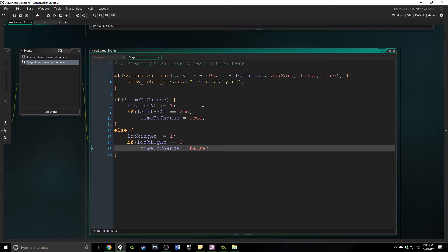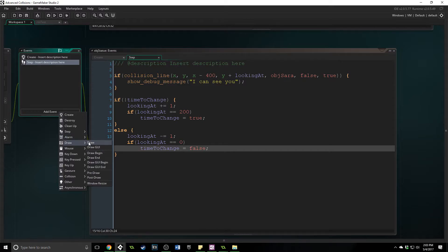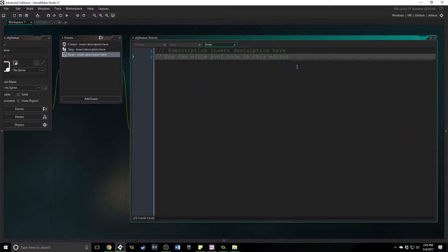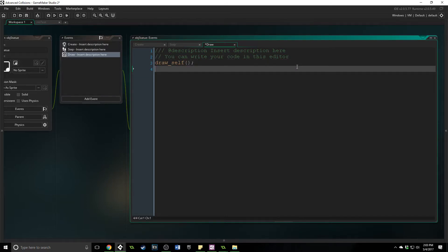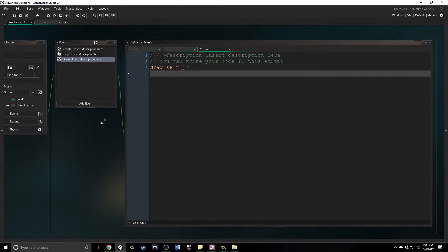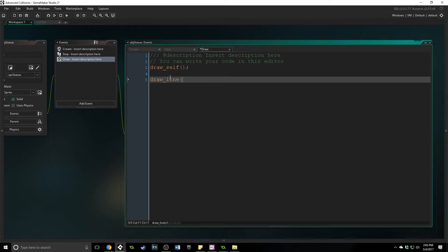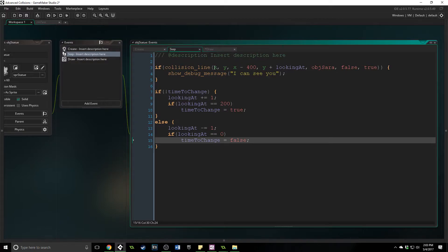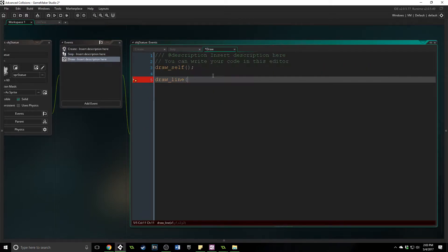I want to show you how to actually debug this, because sometimes collisions don't work as expected if coordinates are off. In the draw event, the first thing you have to do is draw self, otherwise nothing will draw. Then I'll assign the statue sprite and make it solid. Then 'draw_line' — since the collision line function is literally just a line defined by those coordinates, we can copy the coordinates exactly and paste them into draw_line, which draws the line the collision is actually creating.